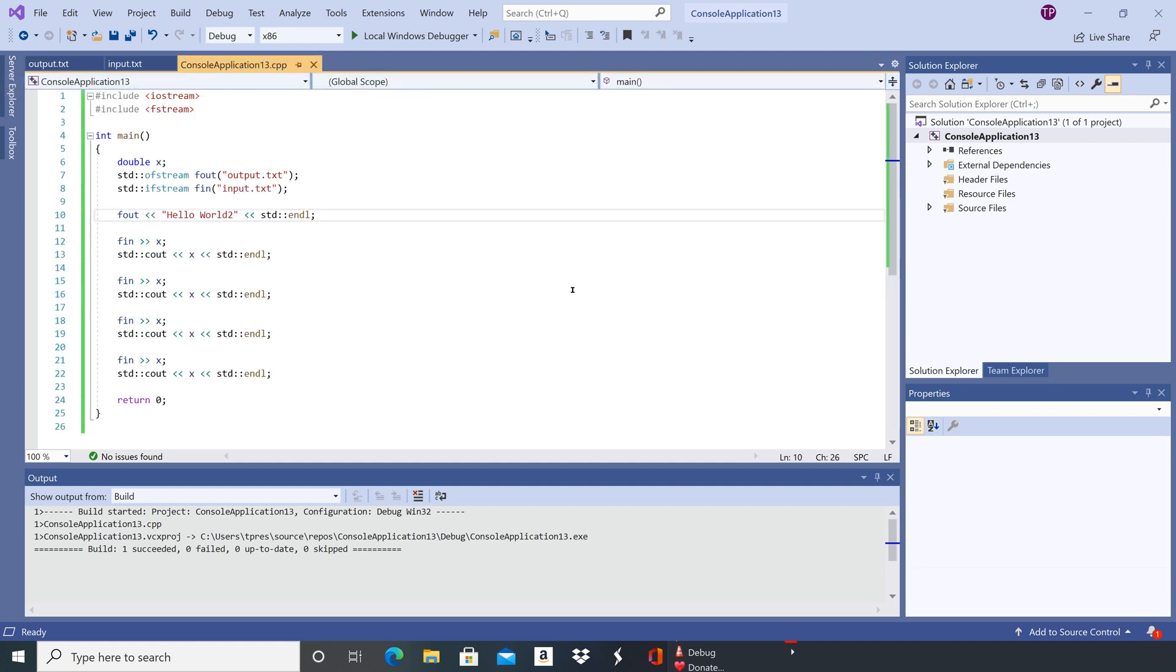So again, you can see this is very similar to what we went through with code blocks, but slightly different. Each IDE is going to be slightly different about how you add and link in the files.